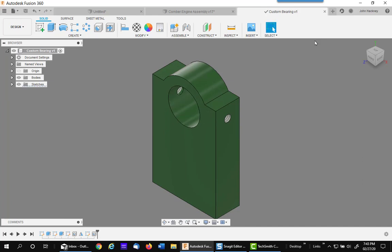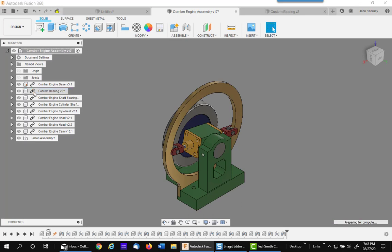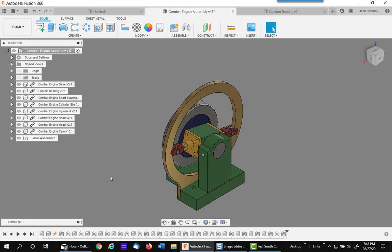I'm going to leave it open, but I'm going to go back to my assembly and you can see now it needs to be updated. So it updates that one I just changed. Now we have a brand new component in place.